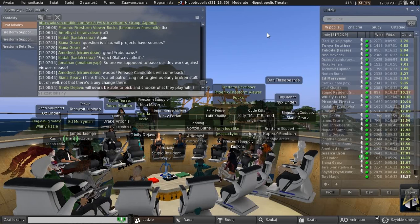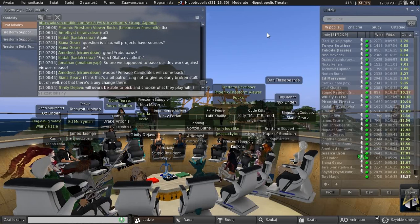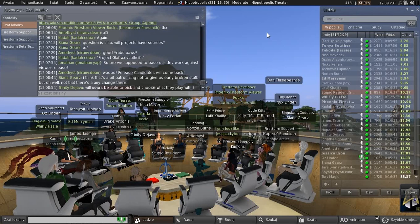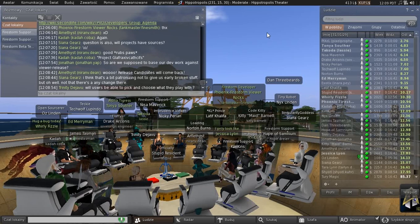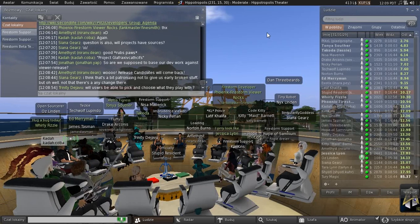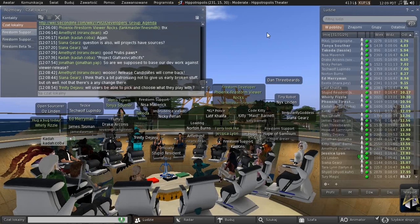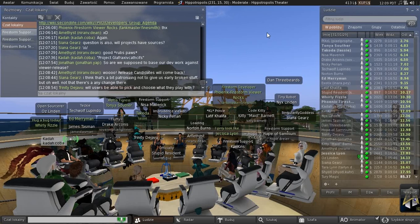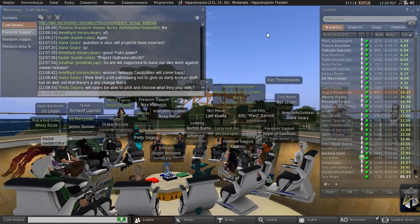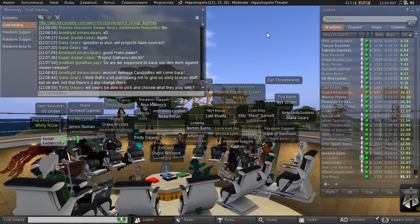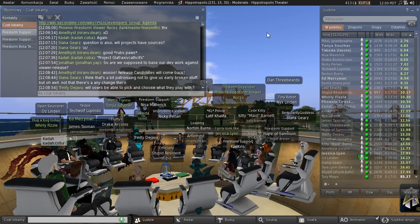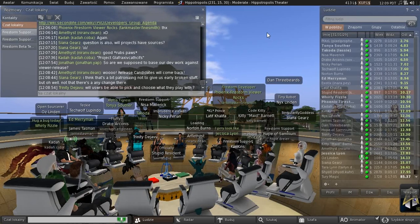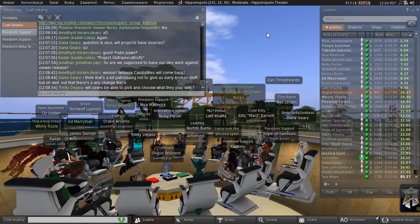Promotion will just be a change in its status — it will not be a rebuild of the viewer. Today, when we decide something is good enough and want to promote it to release, we have to change the channel, which means rebuilding it. In the new scheme, when we decide to promote something, it's just a change of its status in the viewer version manager.